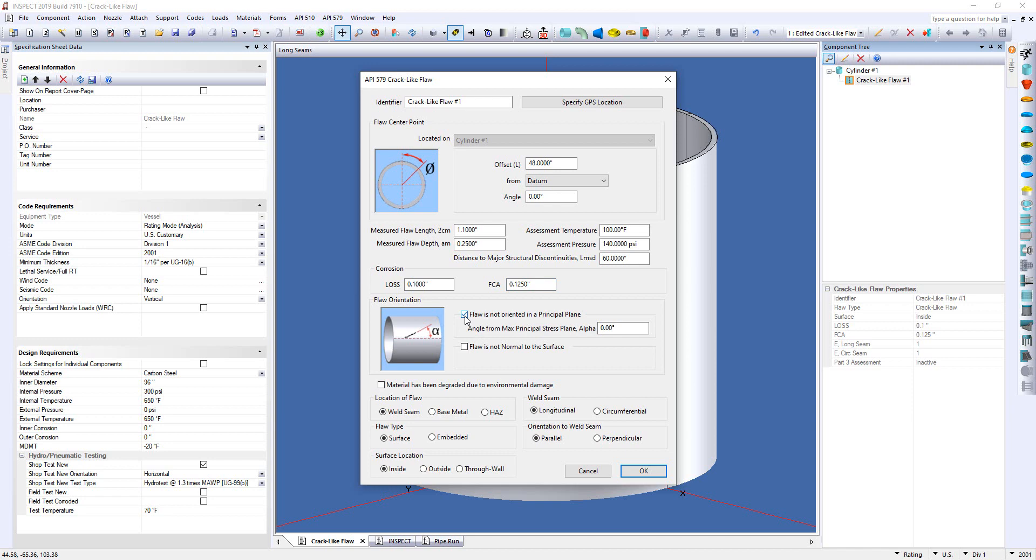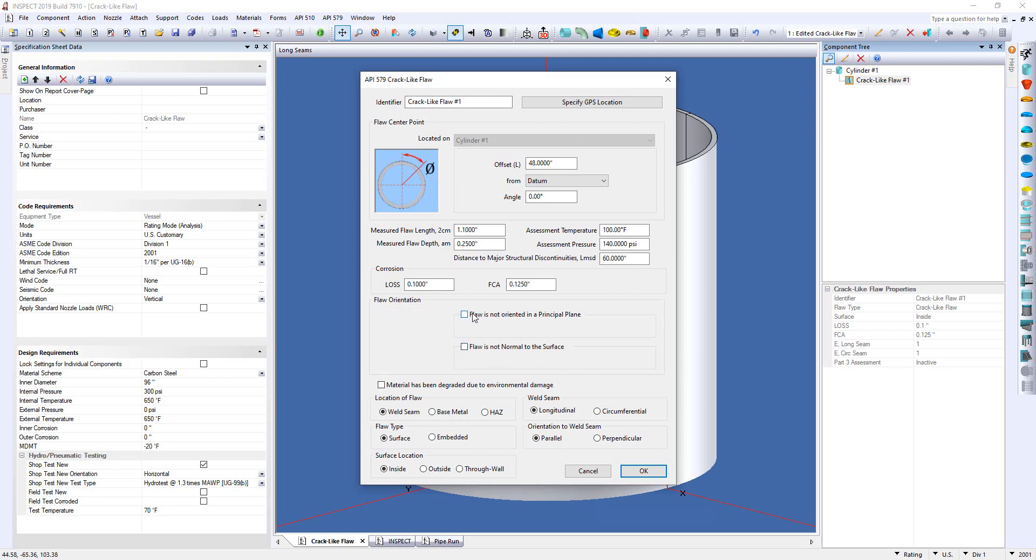Simply select the option and you can specify the angle and inspect will determine the equivalent flaw length to be used for the assessment. This would be the same if the flaw is not normal to the surface as you can see here by the image. Then finally down below there will be selections for the location of the flaw, the flaw type, the surface location, the weld seam, as well as the orientation to the weld seam. And that's it. So let's click OK.